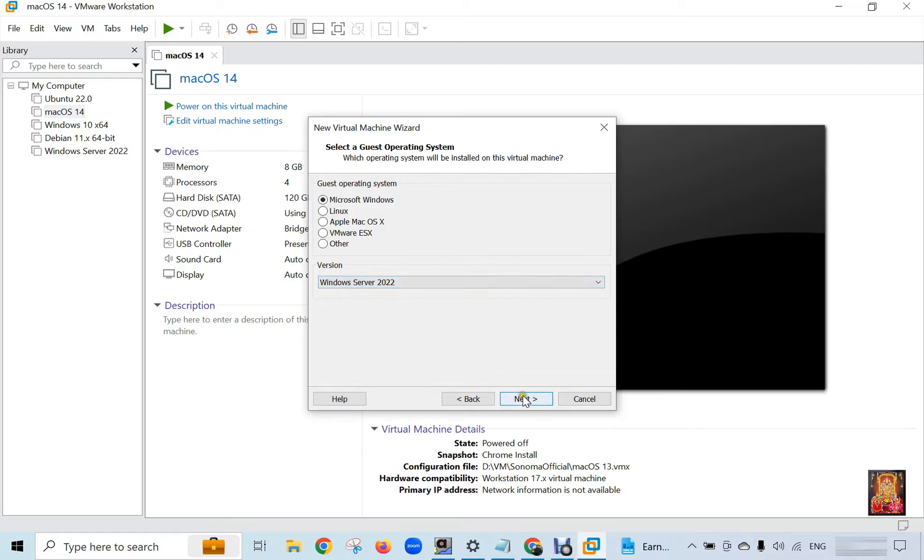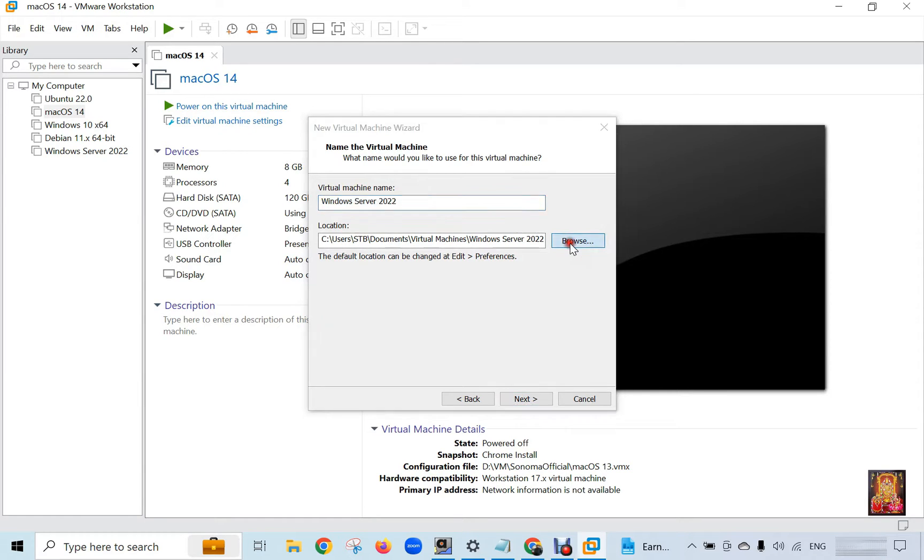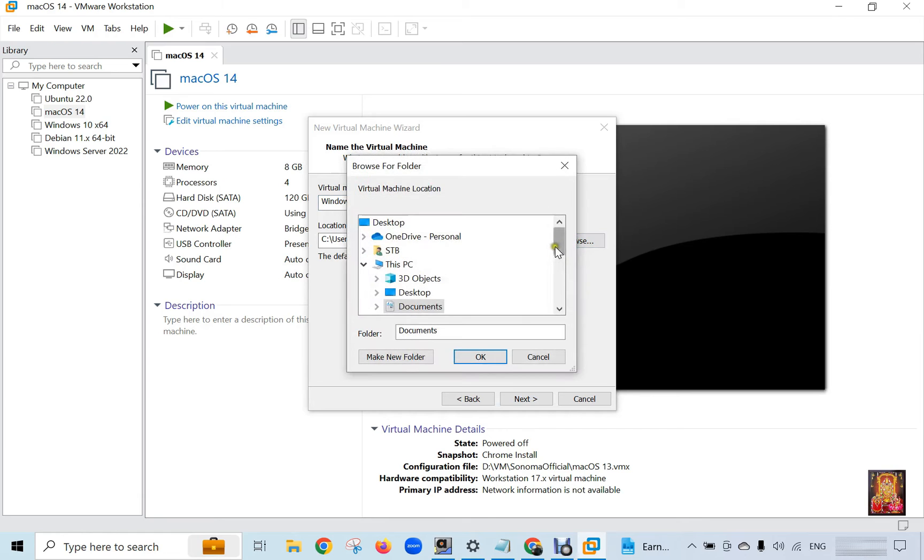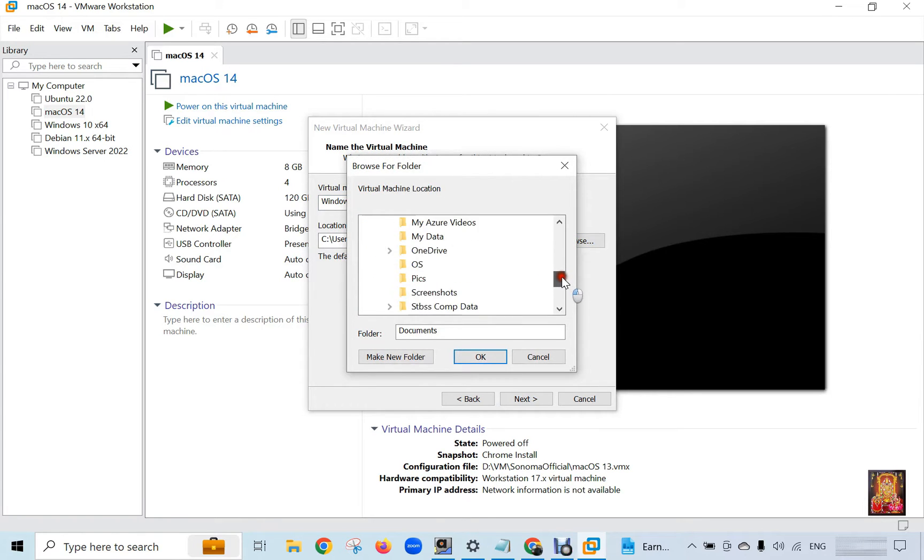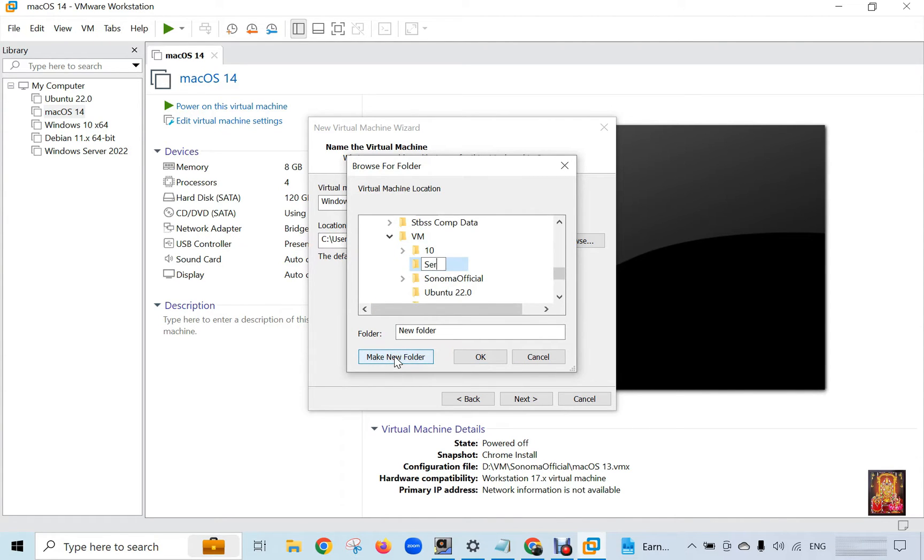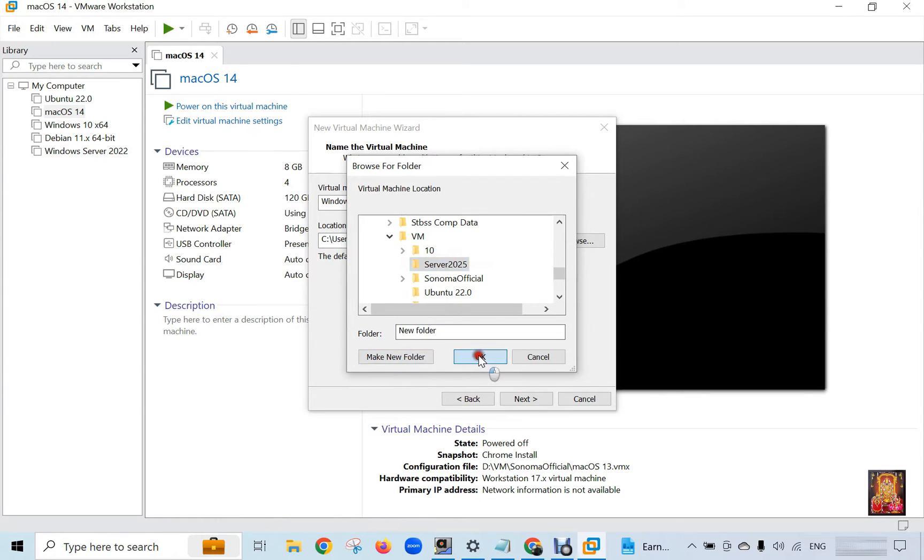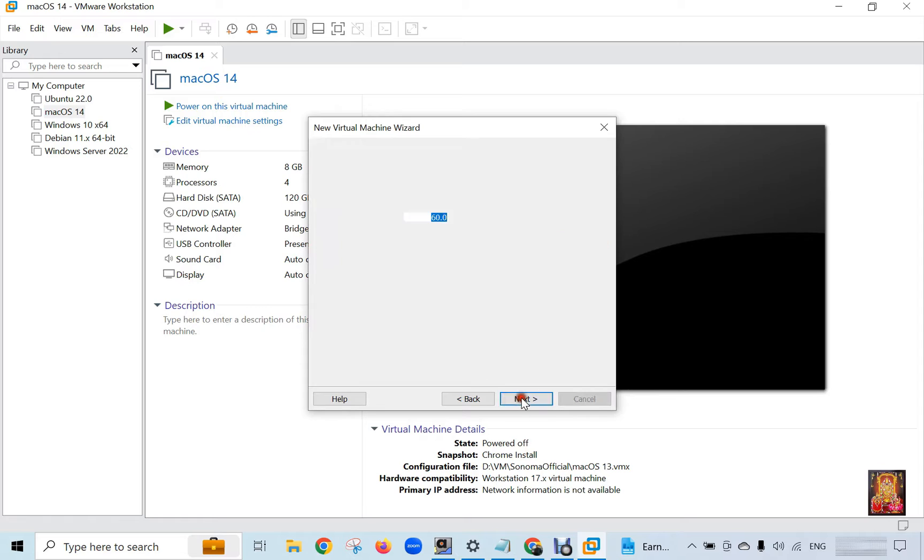Click Next. This is the Virtual Machine default location. I am going to change the VM default location. Click Browse. You can set the VM location to your preference. Click OK, then Next.